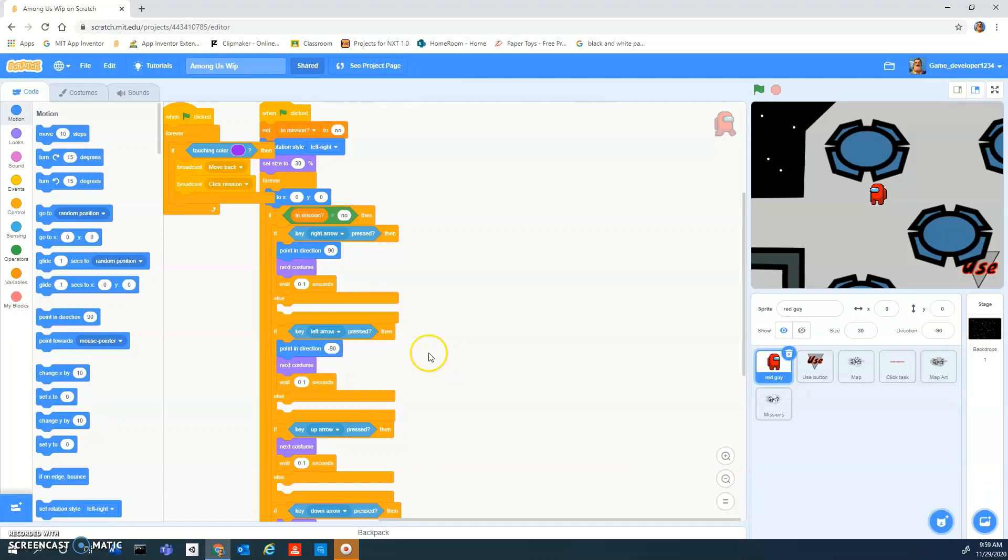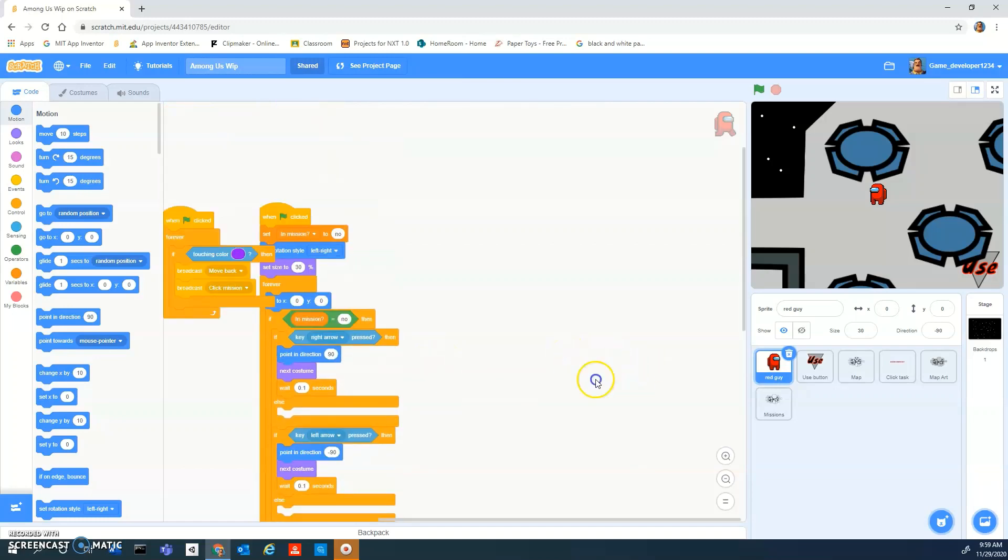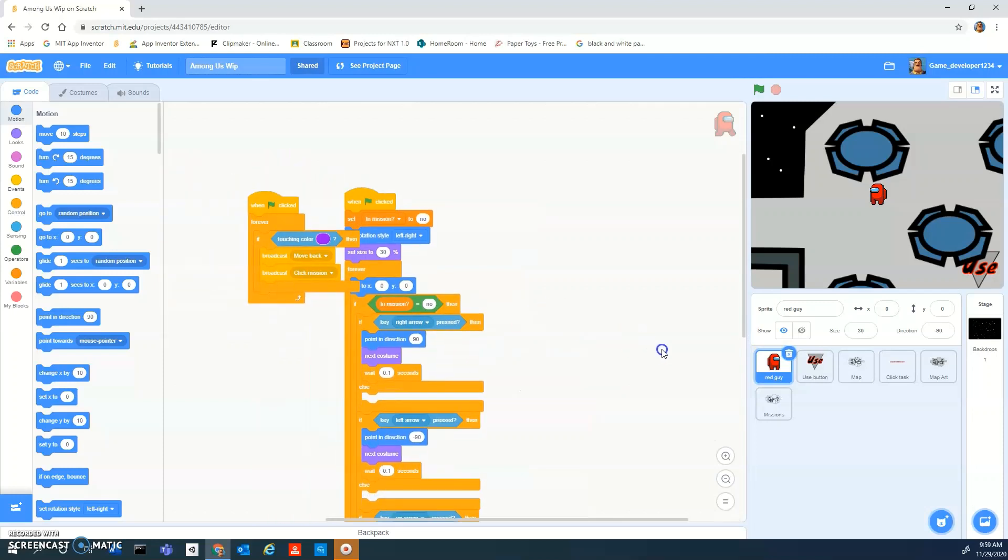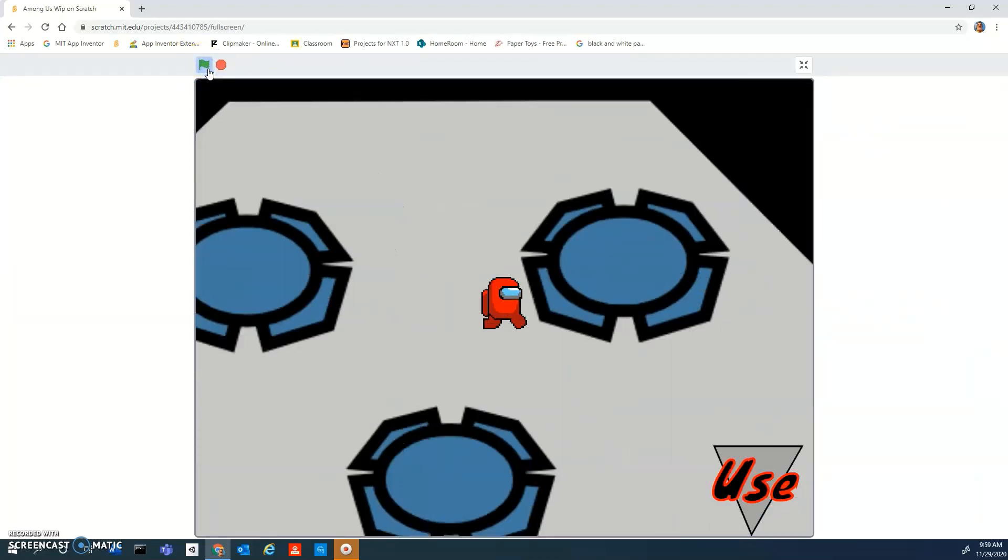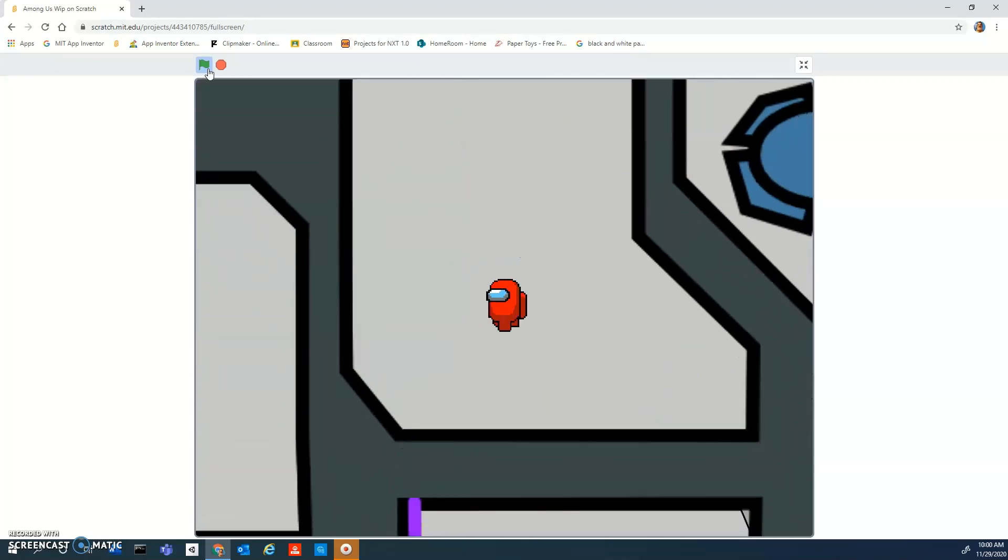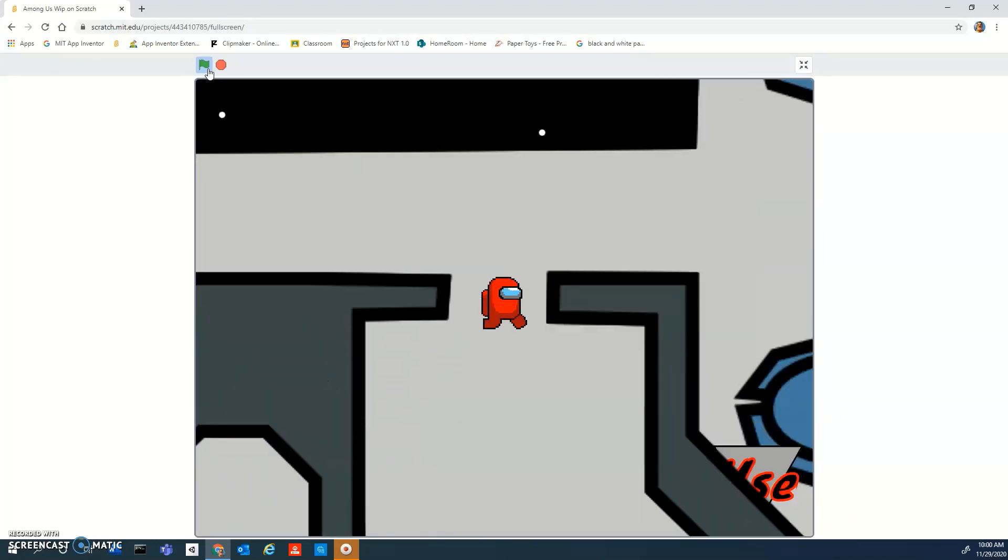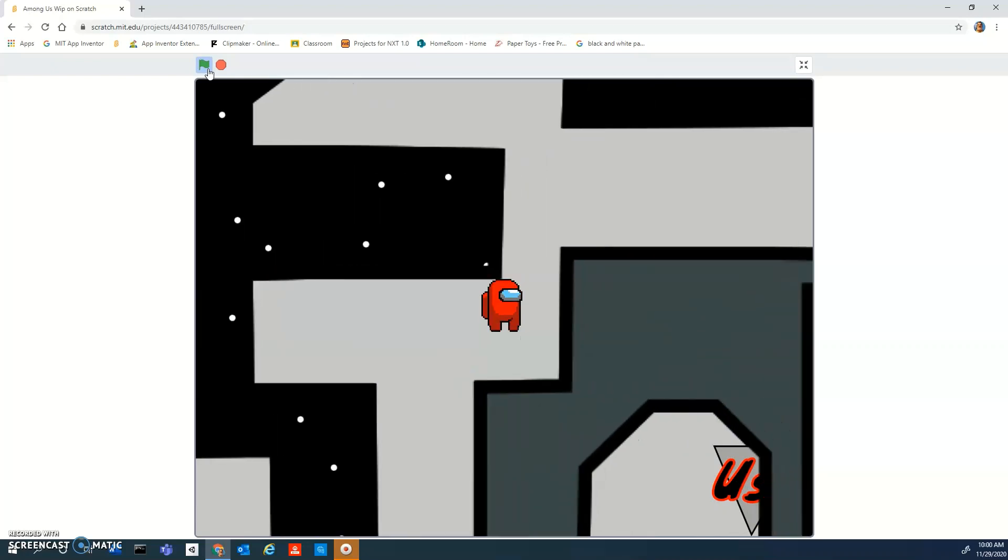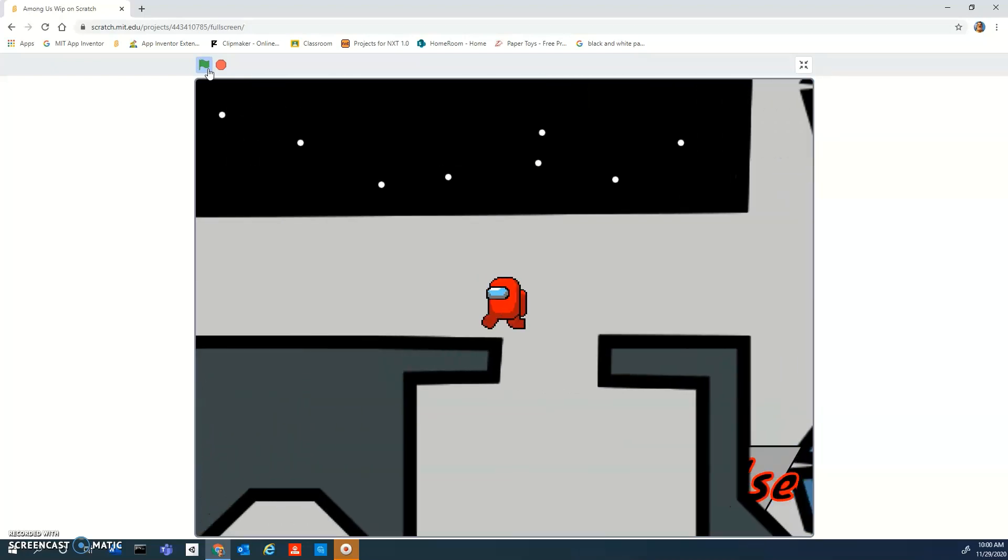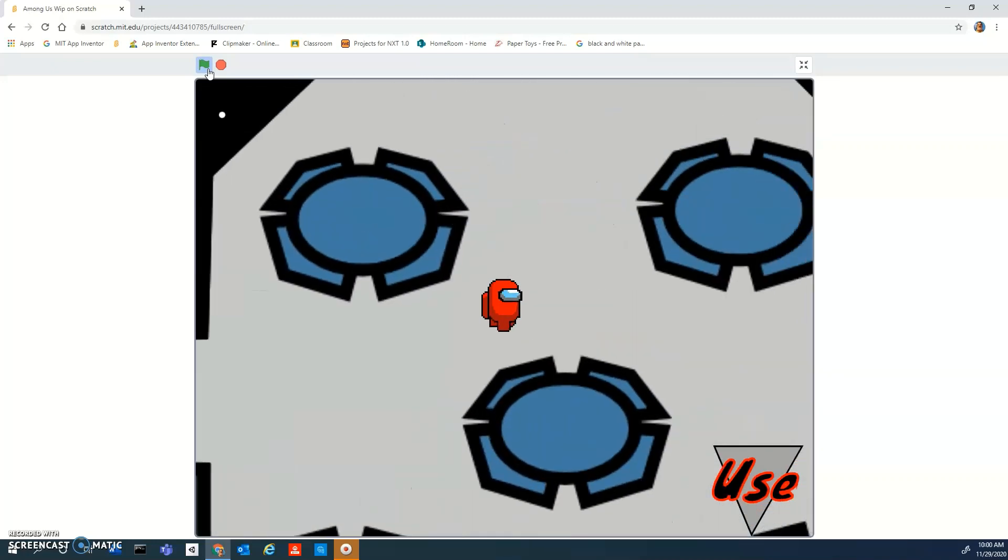Hey guys, what is up and welcome back to How to Make Among Us. This is part five and today we're going to be making better collisions, improving and making a sort of lighting system, and making the layers properly. Like you can see, the use button is hidden.